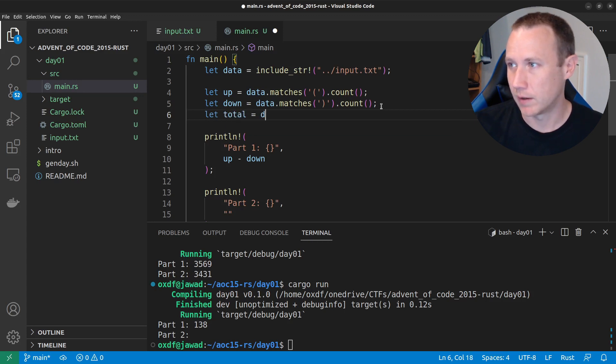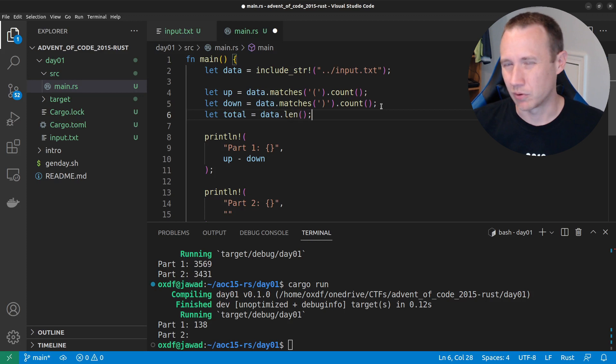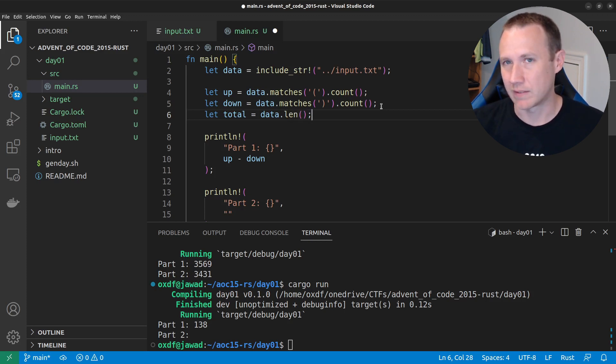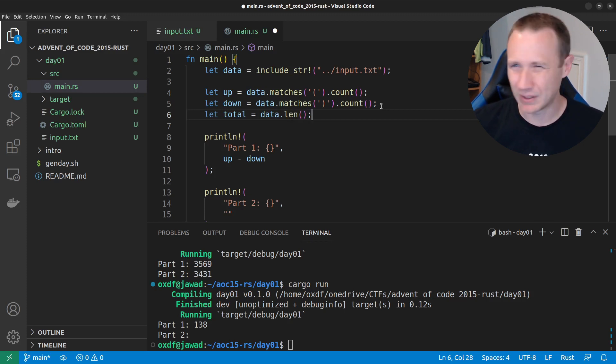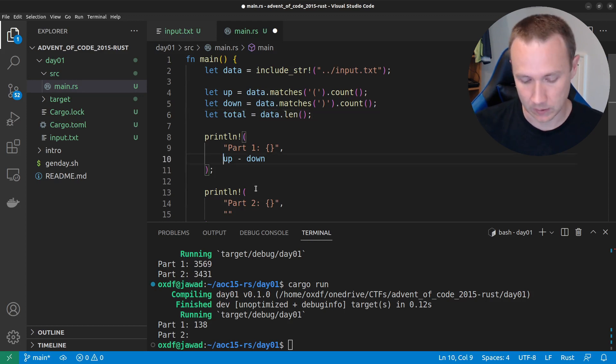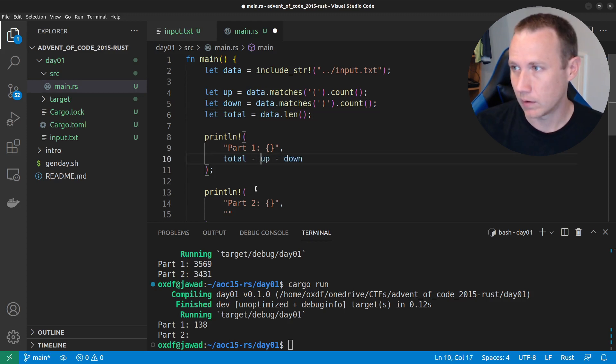So, if we do, like, total equals data dot length, that's already stored in a different place. And so, that's actually much quicker to pull up, I believe. So, we could do something here where we did, like, total minus down.